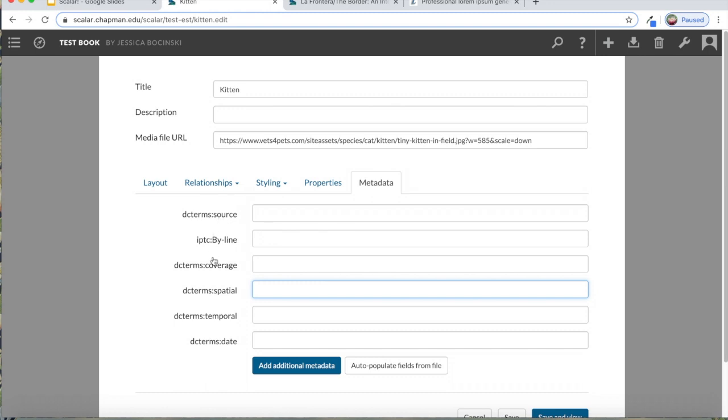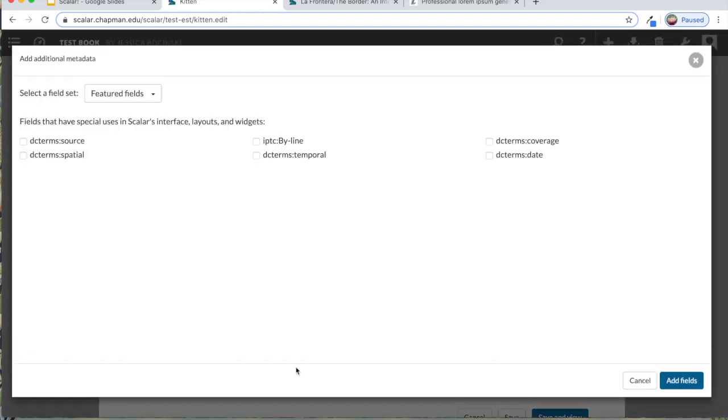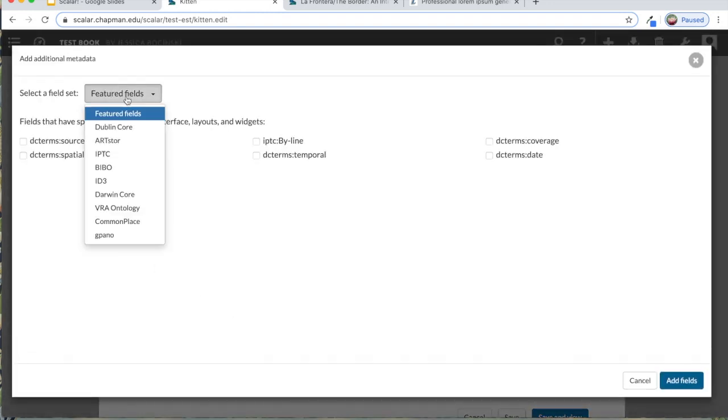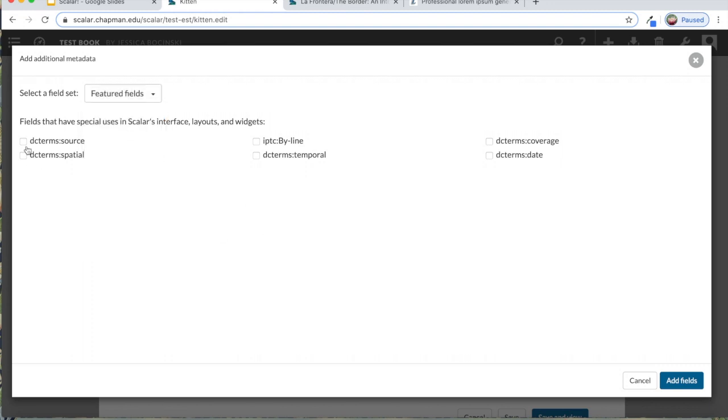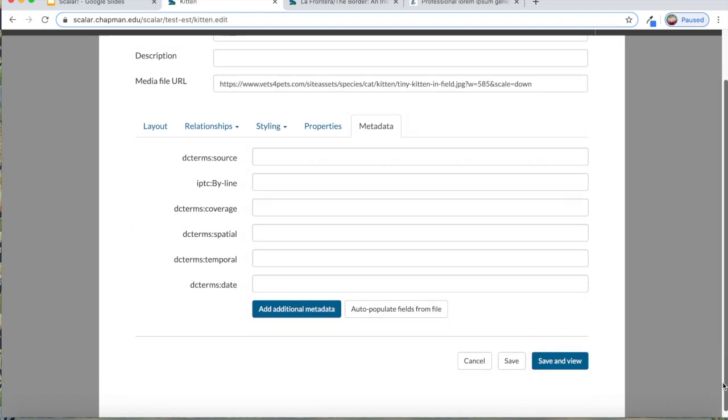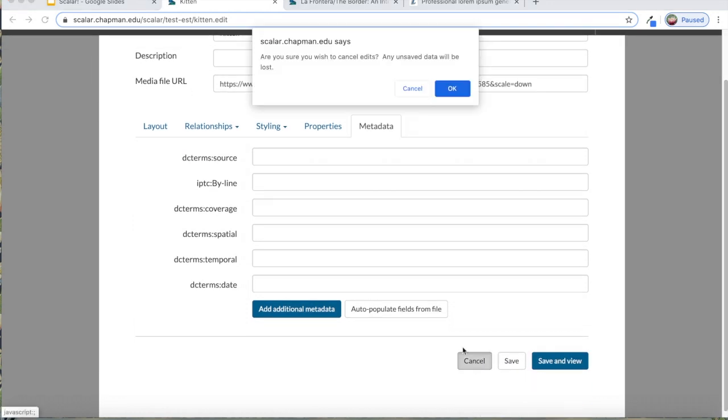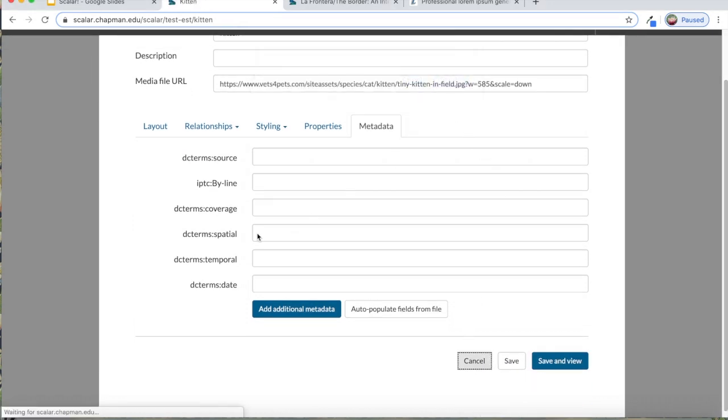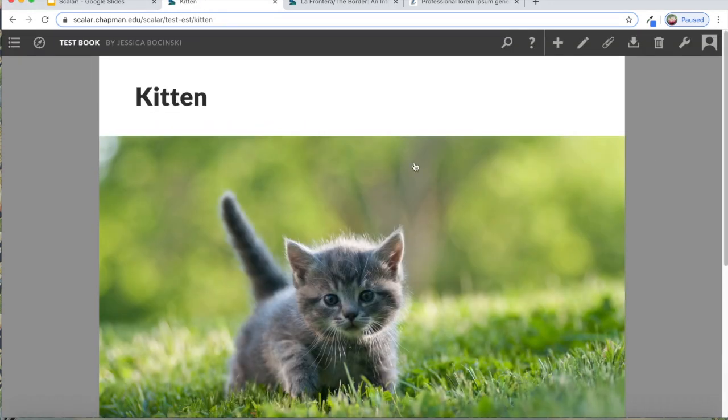If you don't see all of these fields that you can enter in, you would just go to add additional metadata. And it has a whole bunch of different metadata fields that you just add in. Sometimes it only shows source and byline when you first do it. I'm going to cancel.